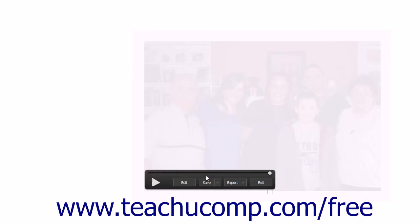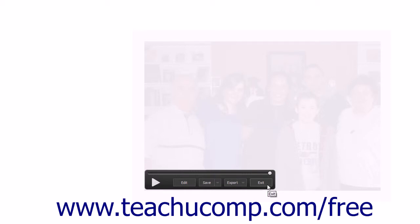As the slideshow is playing, you will see a toolbar at the bottom that you can use to control playback, edit the slideshow, save the slideshow, export the slideshow, or exit the slideshow.